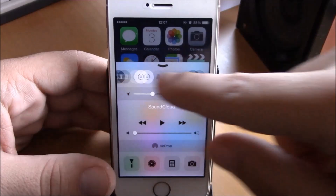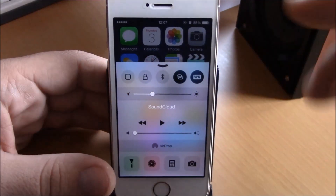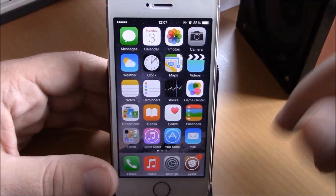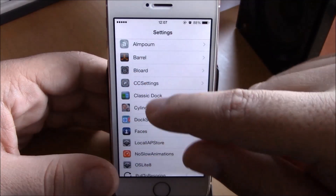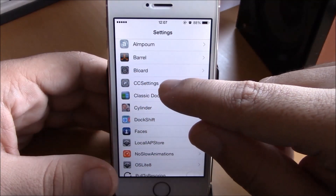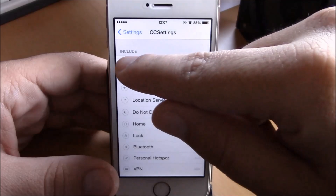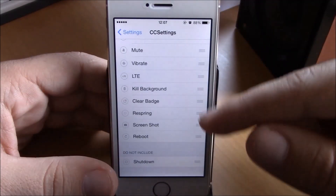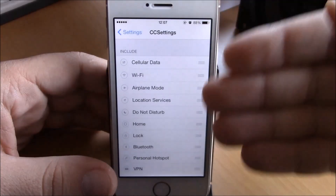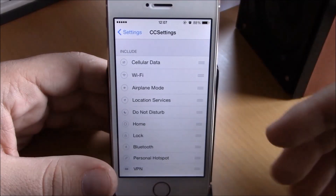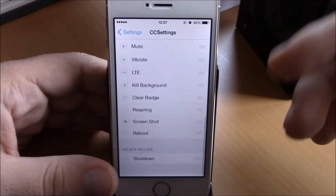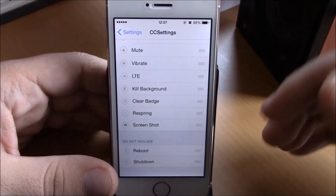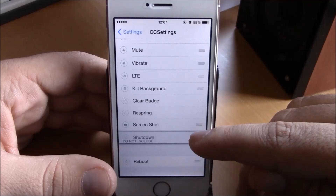You can add very useful toggles to your Control Center. To do that, go to Settings and then go under CC Settings. Here you will have two sections: Include and Do Not Include. You have all your toggles that are included in the Control Center, and if you want to remove one you just drag it down, and if you want to enable one you drag it up to the included section.